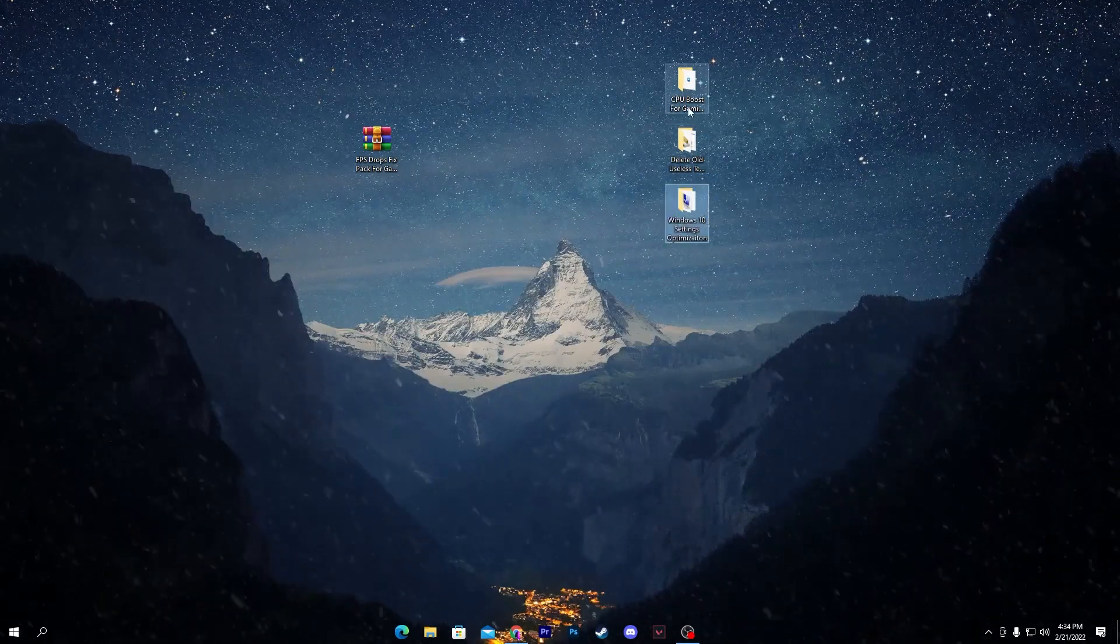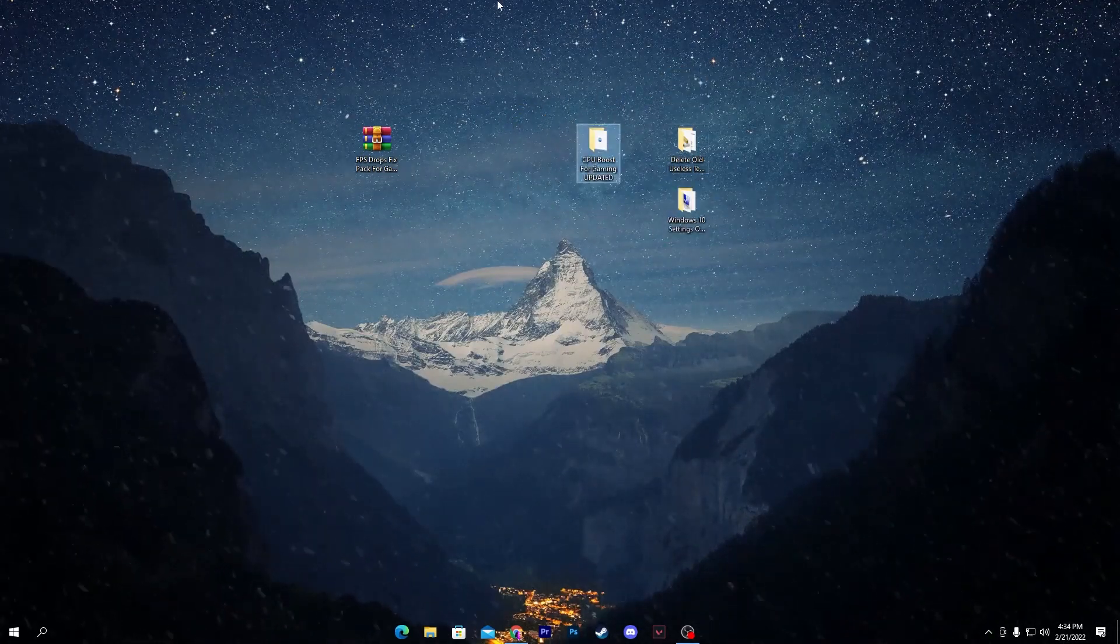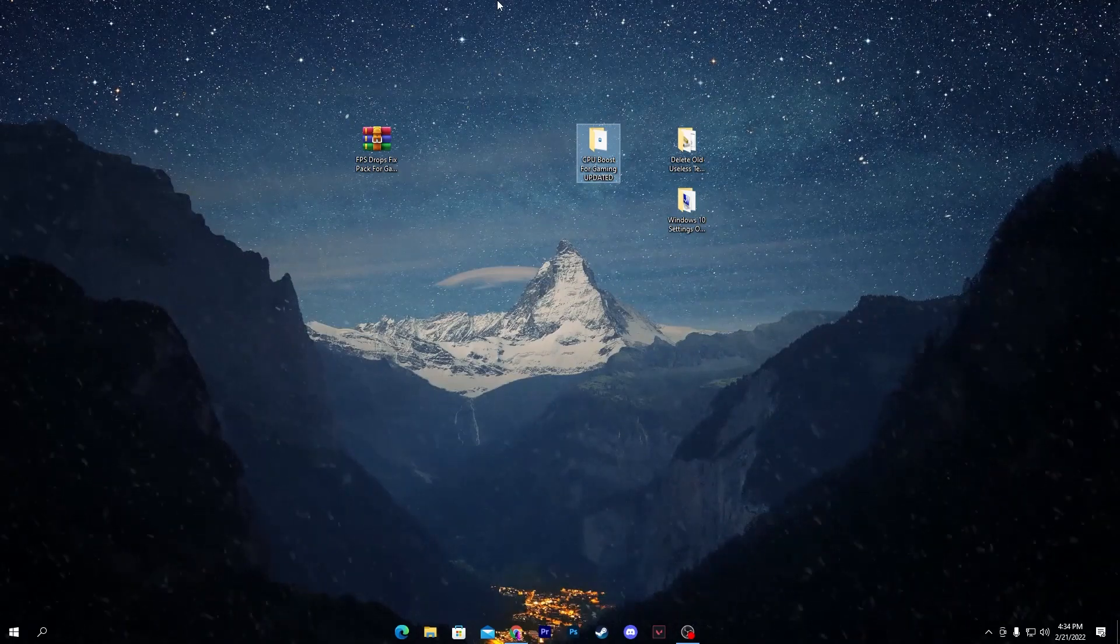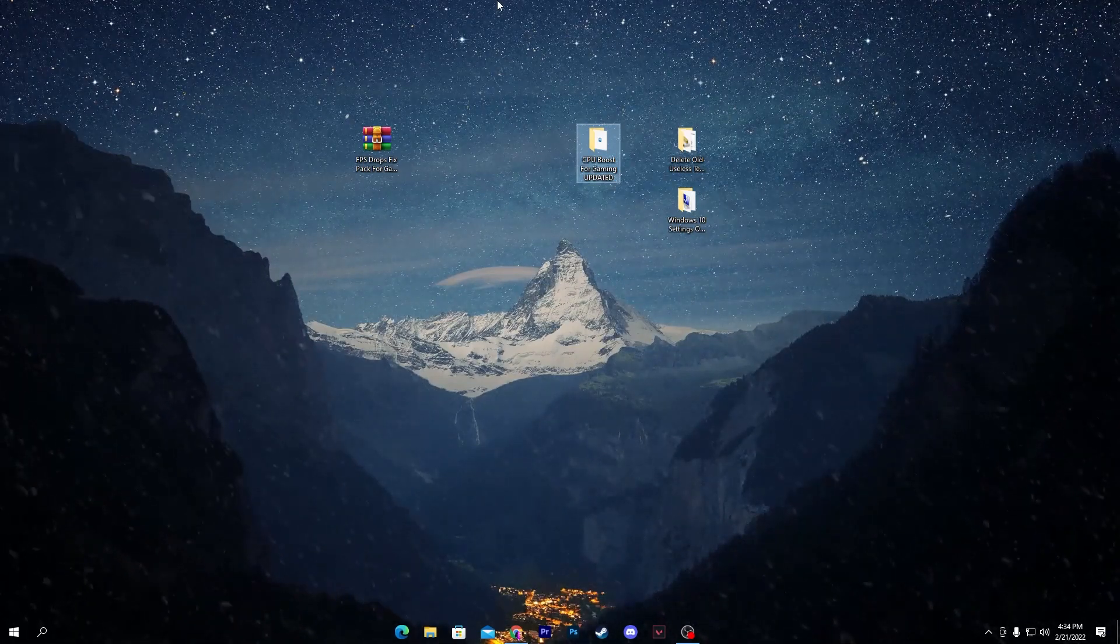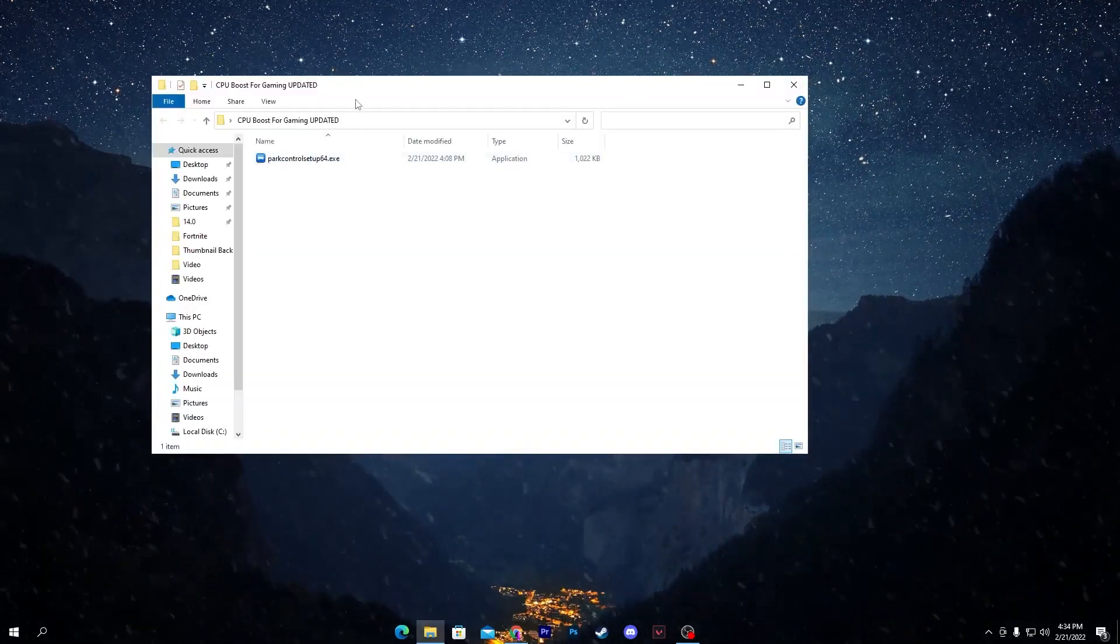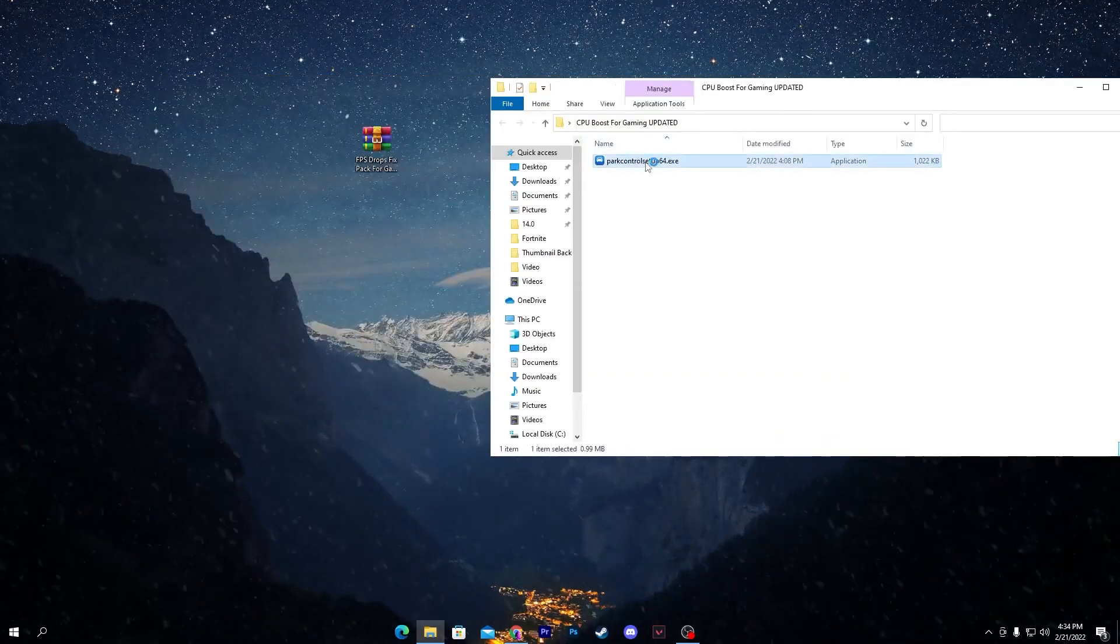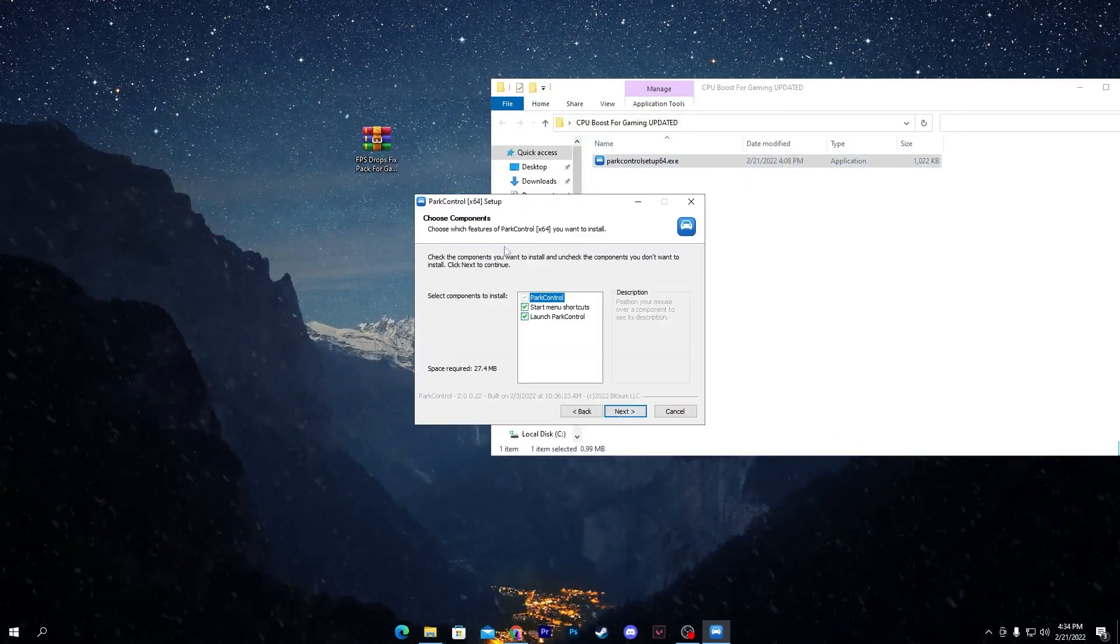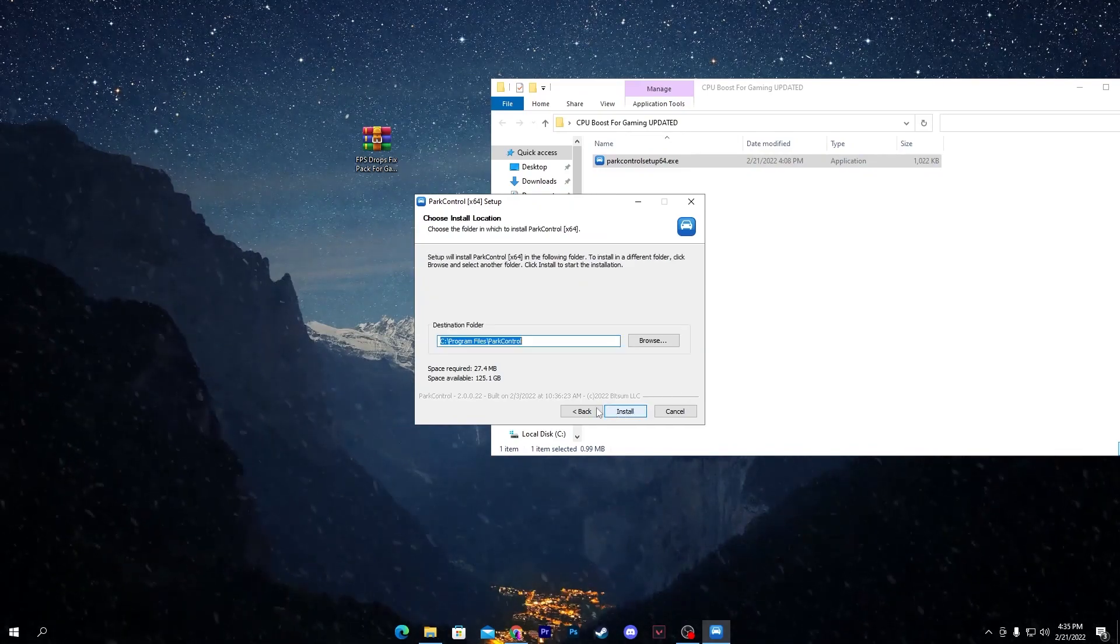Simply close out this folder. Here is the most important main part of this video which is CPU Boost for Gaming, and this is the updated variant of the software. You need to open up this folder. Here is Power Controller. You need to install this software. Click OK, I agree to the terms and conditions, click Next and install this software.